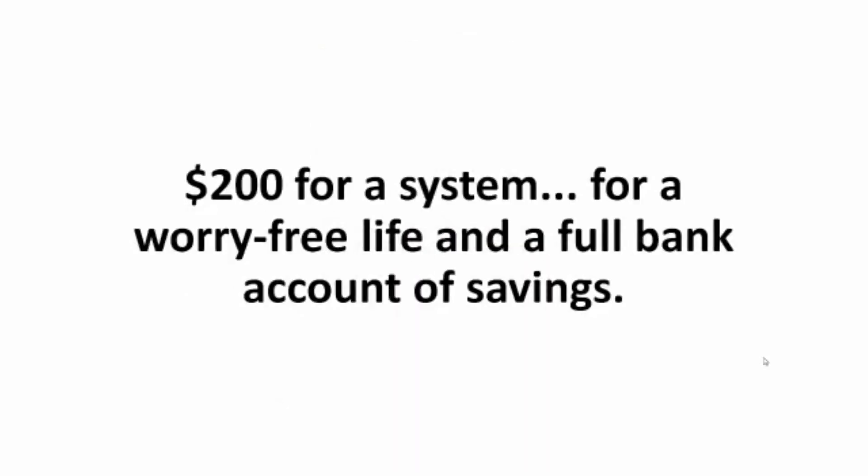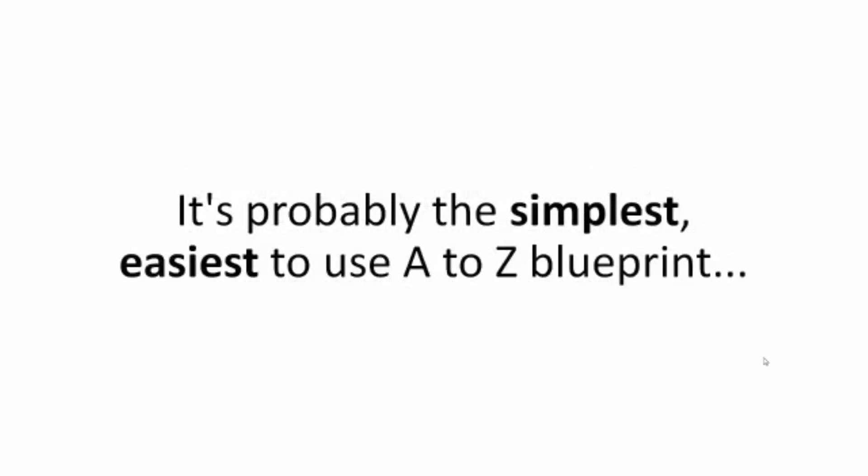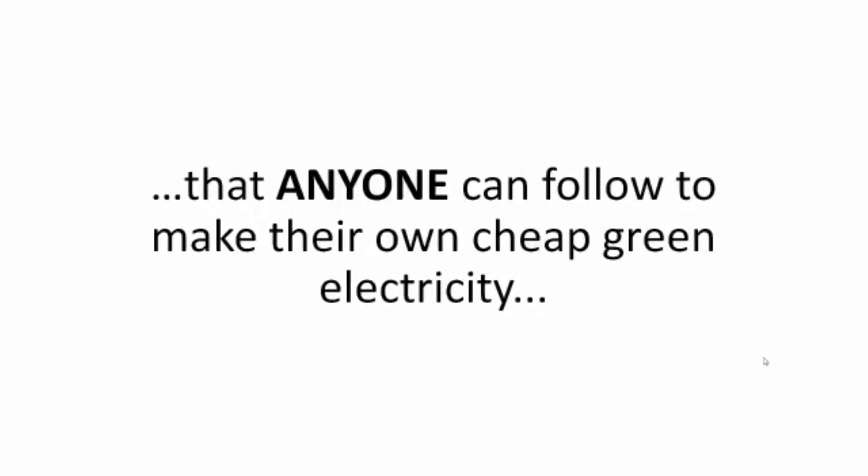Imagine, $200 for a system, for a worry-free life and a full bank account of savings. It's probably the simplest, easiest-to-use A-to-Z blueprint that anyone can follow to make their own cheap green electricity.